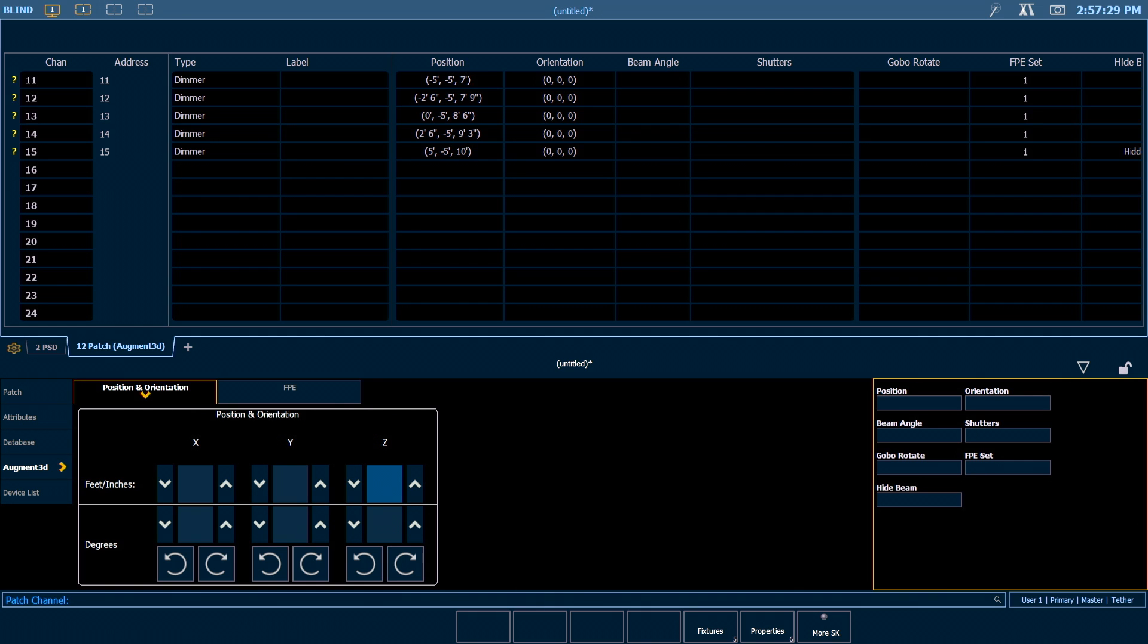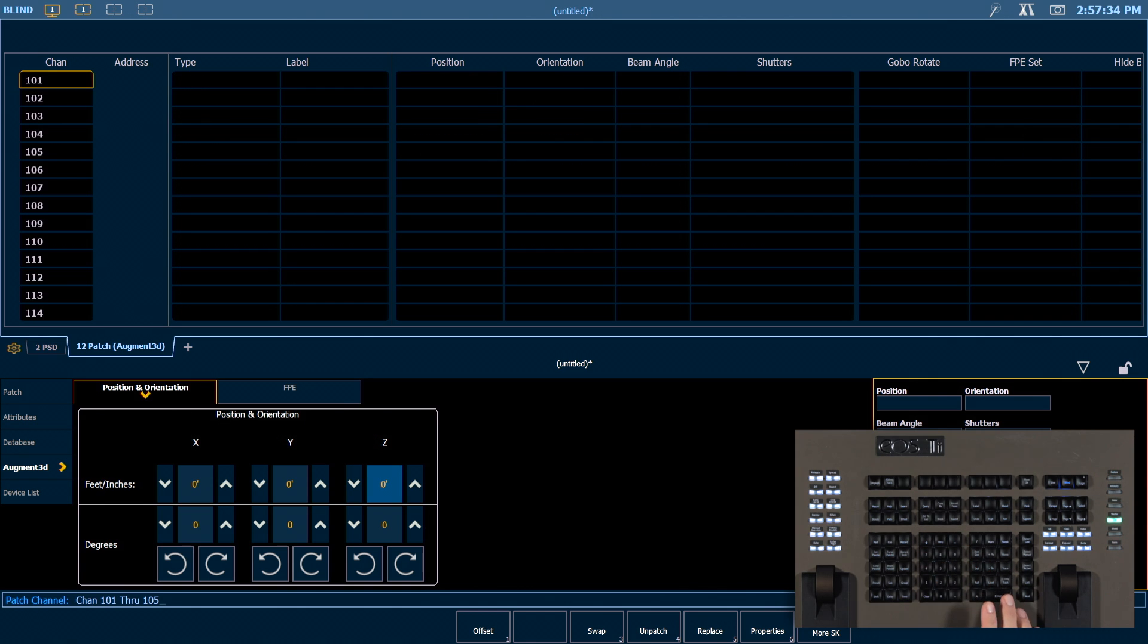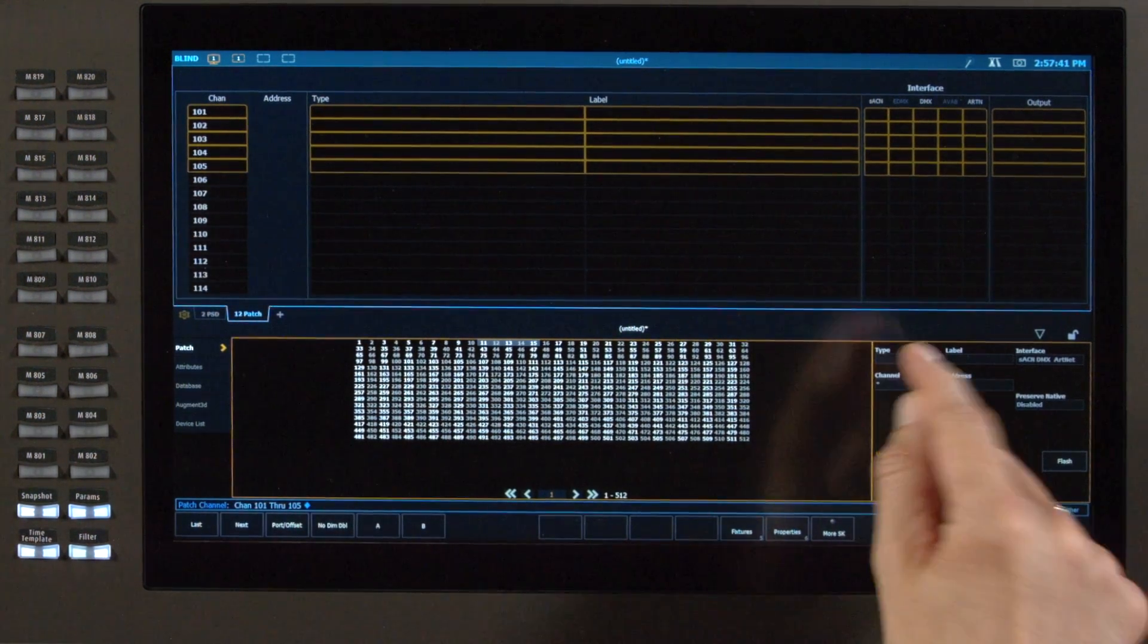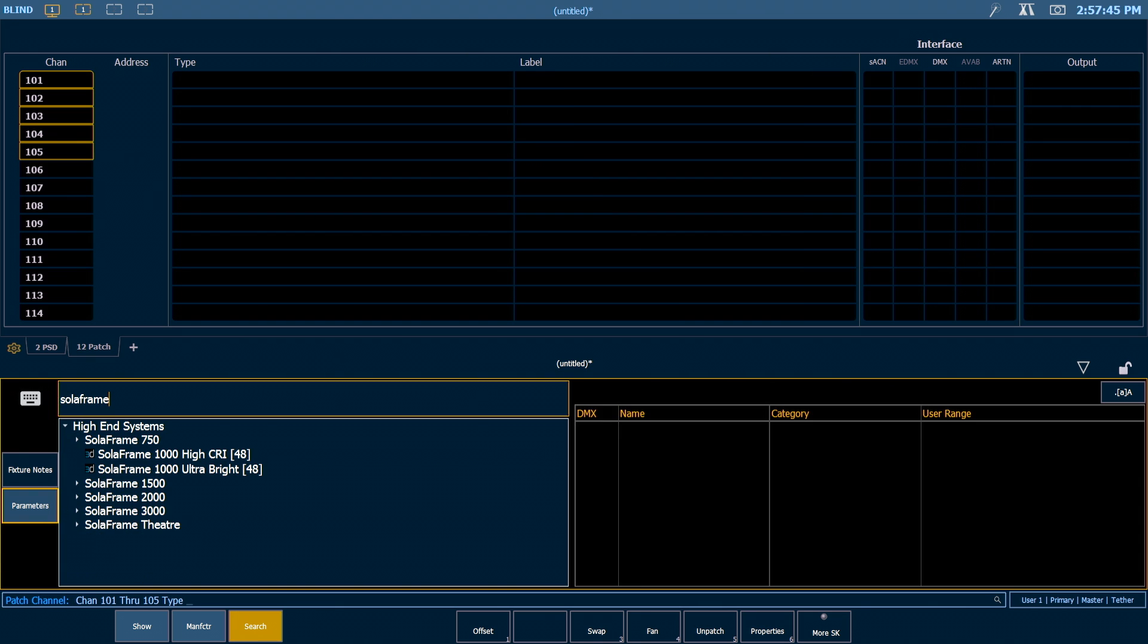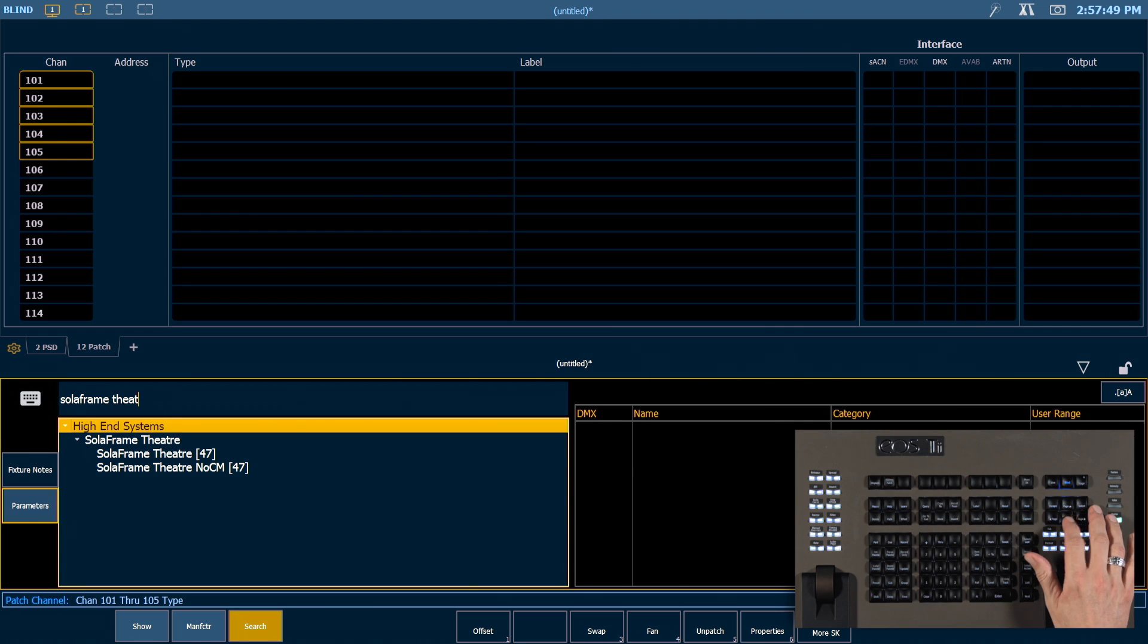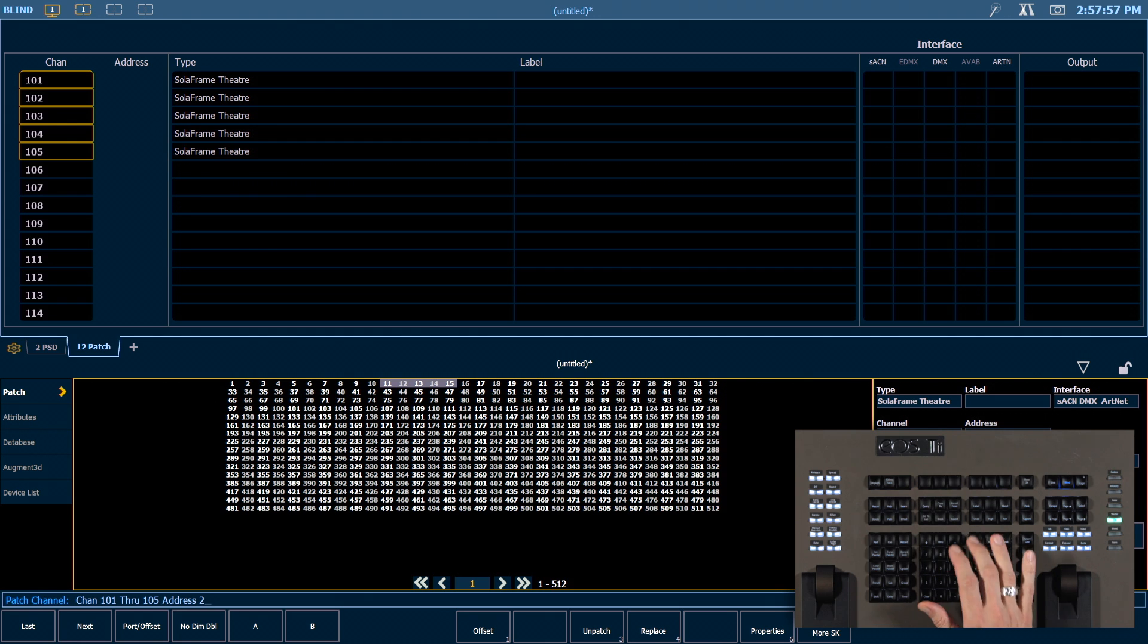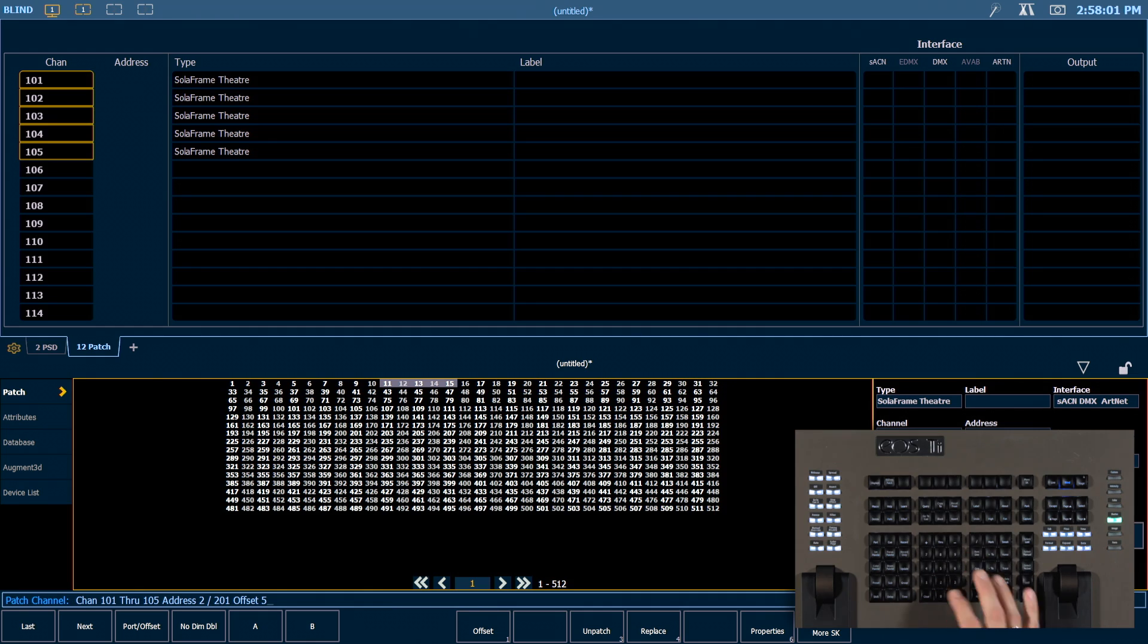Next we're going to throw some moving lights into our rig here. So let's grab channels 101 through 105, and in our patch section those are going to be type of solar frame theaters. We're going to start those at universe 2, address 201, with an offset of 50.